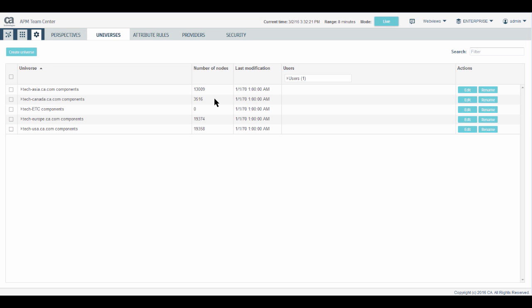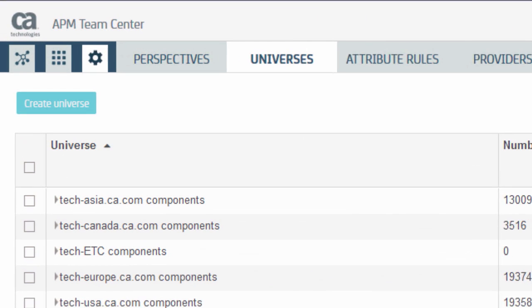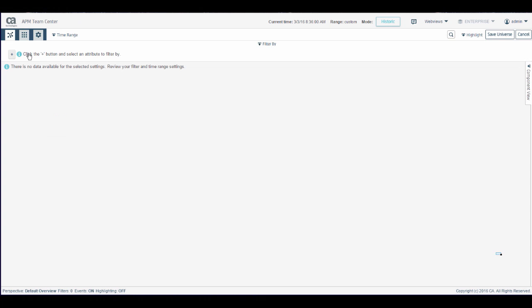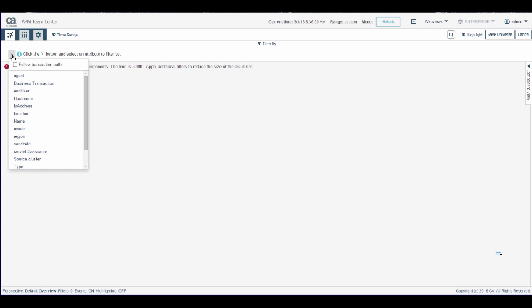In the universes tab, click create universe. We will normally create a universe with the transaction path filter. This ensures that the user of this universe can see complete transactions. Click plus and check follow transaction path.